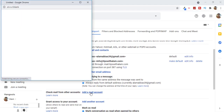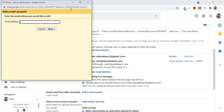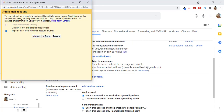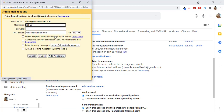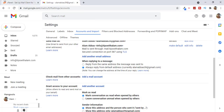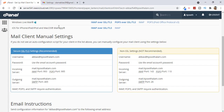This will open a new window. Enter the email you created — abbas@tipswithalam.com — this is the email I created in cPanel. Click Next and click Next once again. This is where you can set up your POP server. Go back to your cPanel where you have all the mail client settings. Enter your email as the username.